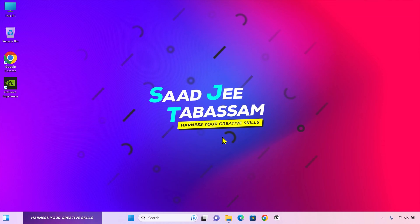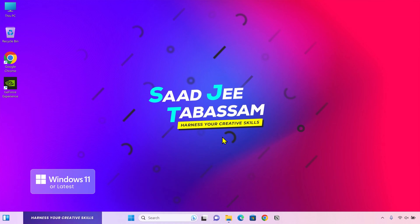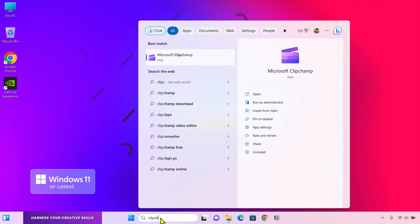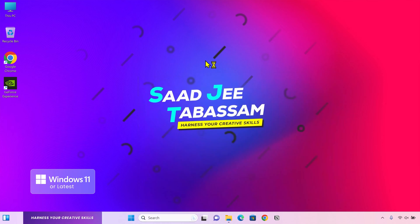To get started with ClipChamp, if you are using Windows 11 or later, you'll already have ClipChamp installed. Go to the search box and type ClipChamp, and here it is.